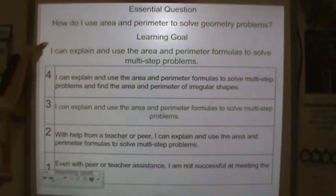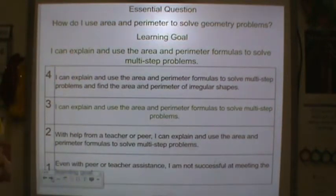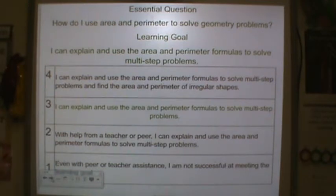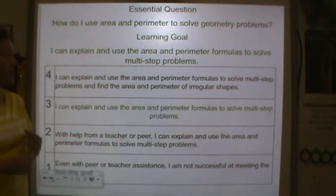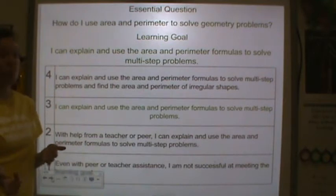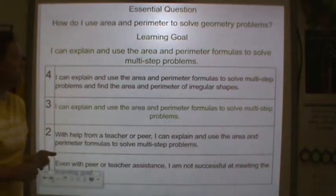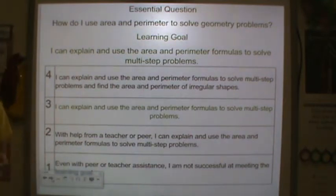Our central question is: how do I use area and perimeter to solve geometry problems? Your learning goal for this unit is: I can explain and use area and perimeter formulas to solve multi-step problems.